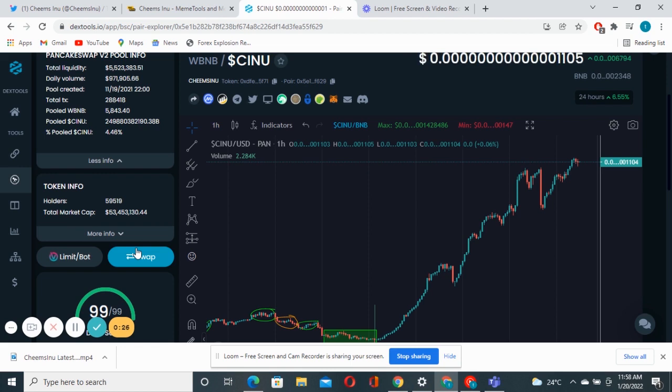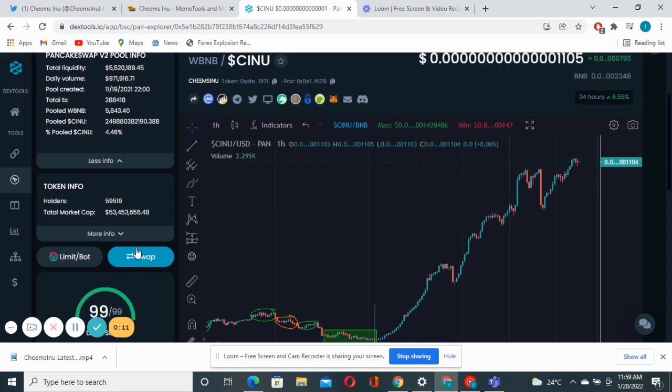When you get a good entry once it drops, get in and buy as many as you can because it looks like the direction for this chart is just all the way up. I don't see anything really bringing this thing down because we have a lot of diamond hands on Chimps Inu.